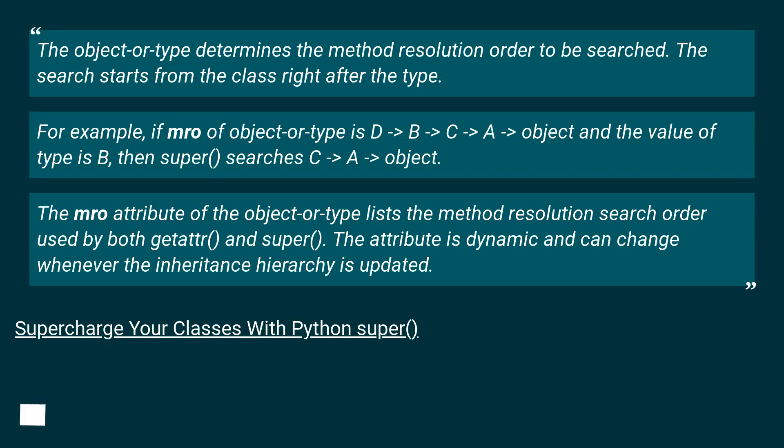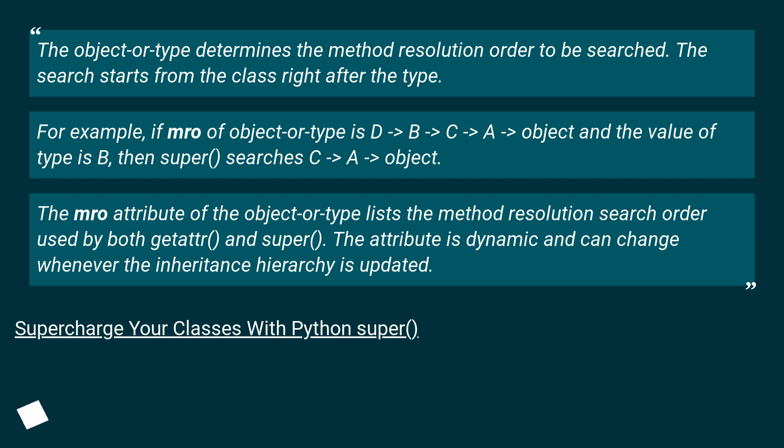The mro attribute of the object-or-type lists the method resolution search order used by both getattr() and super(). The attribute is dynamic and can change whenever the inheritance hierarchy is updated. Supercharge your classes with Python super().